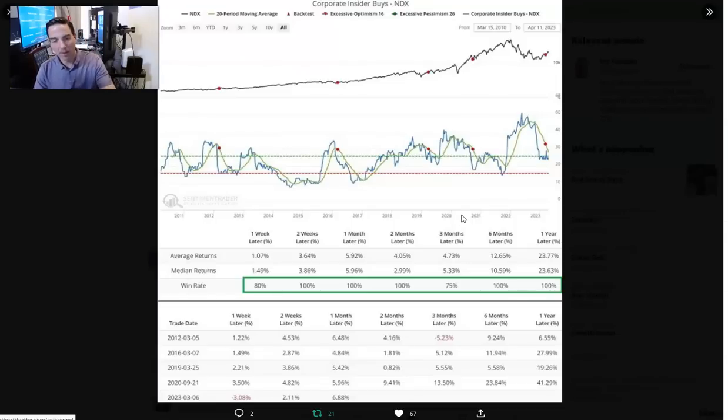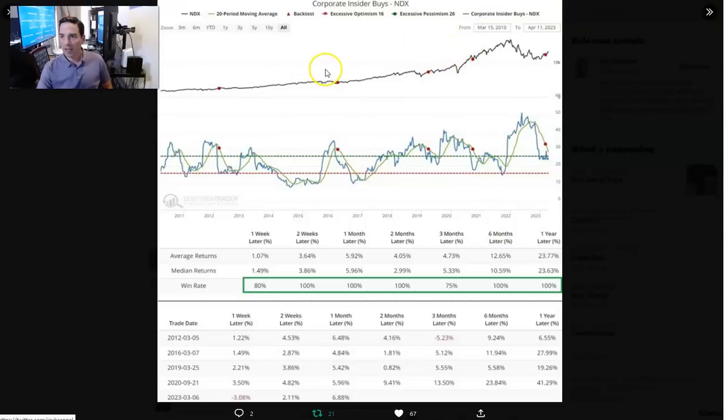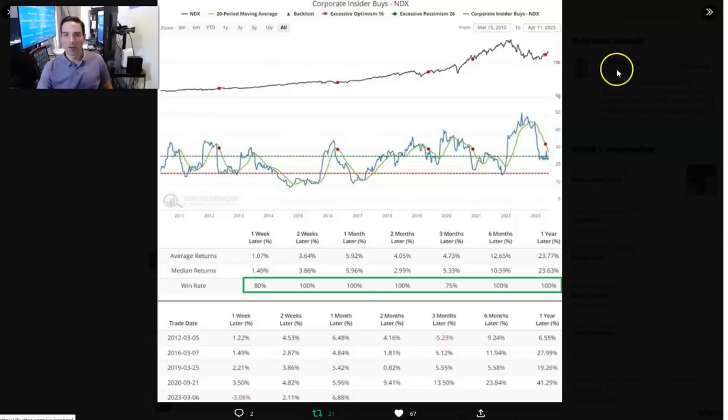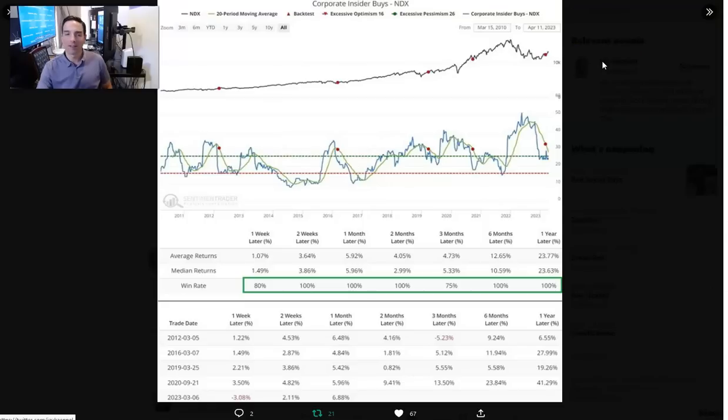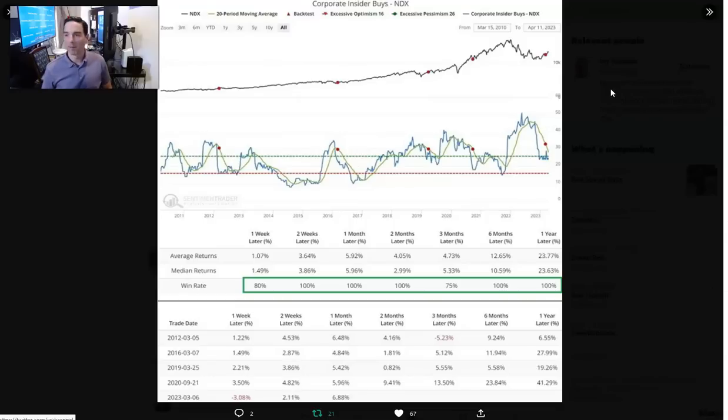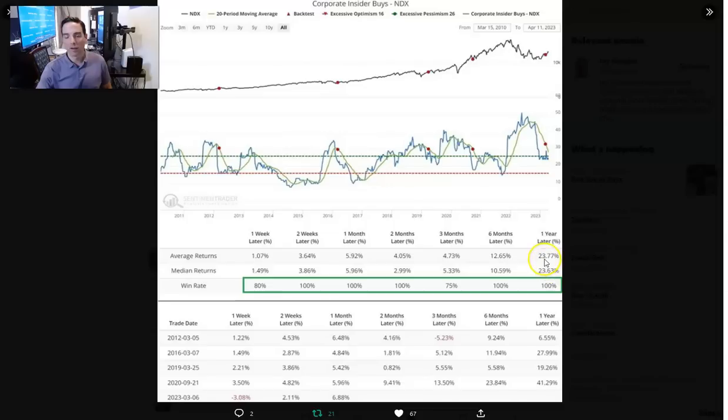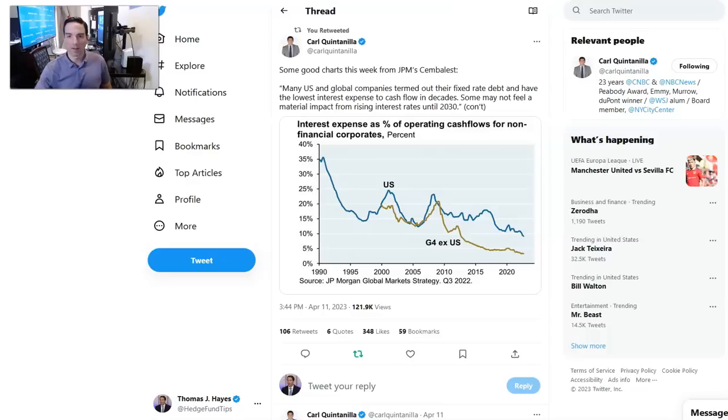Here you have insider buying. Heavy insider buying typically pays off over one to three years. When buying abates, it's often when the party is just getting started. We agree. Six months later the average returns are 12% for the S&P. One year later 23%. So they're all pointing to the same type of situation. You can see the red dots, and that's a positive thing.